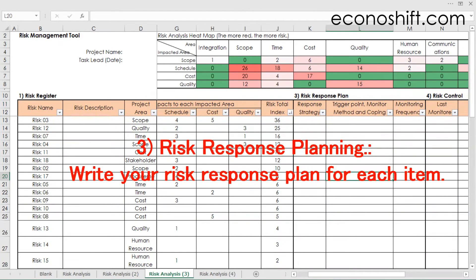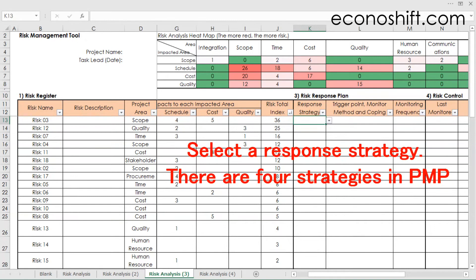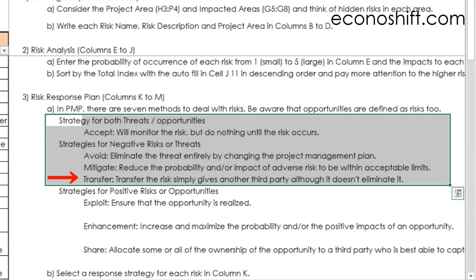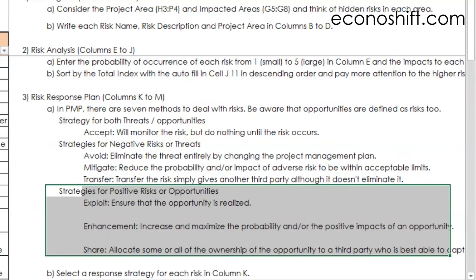Write your risk response plan for each item. First, select a response strategy. There are four strategies in PMP you can choose from: Accept — acknowledge the risk and don't take any action unless the risk occurs. Avoid — by changing project management plans, eliminate the threat entirely. Mitigate — reduce the probability and/or impact of an adverse risk to within acceptable threshold limits. Transfer — shift the impact of a threat to a third party together with ownership of the response. There are also three more strategies for positive risks, which are opportunities — please read about them later.